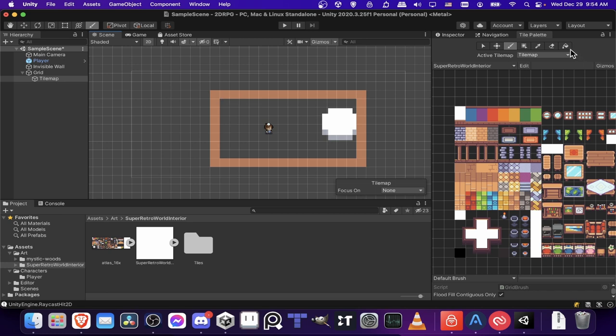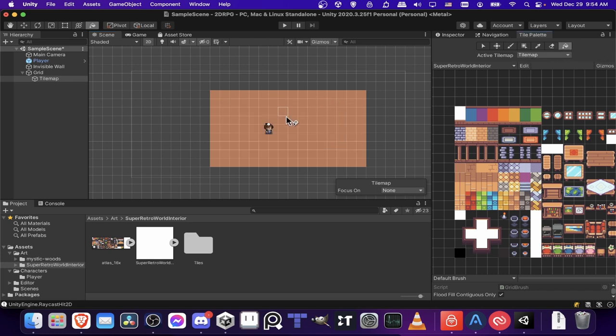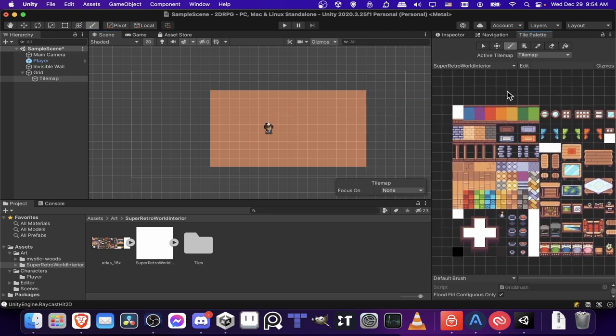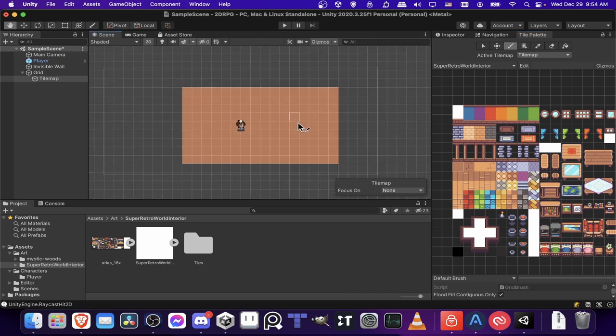So you can just left click and hold and drag in the tiles. Once you've created a border, you can actually switch to this flood fill with active brush and then just click inside and fill the rest of the tiles and just save yourself a little bit of time there. So now we have a basic ground floor.